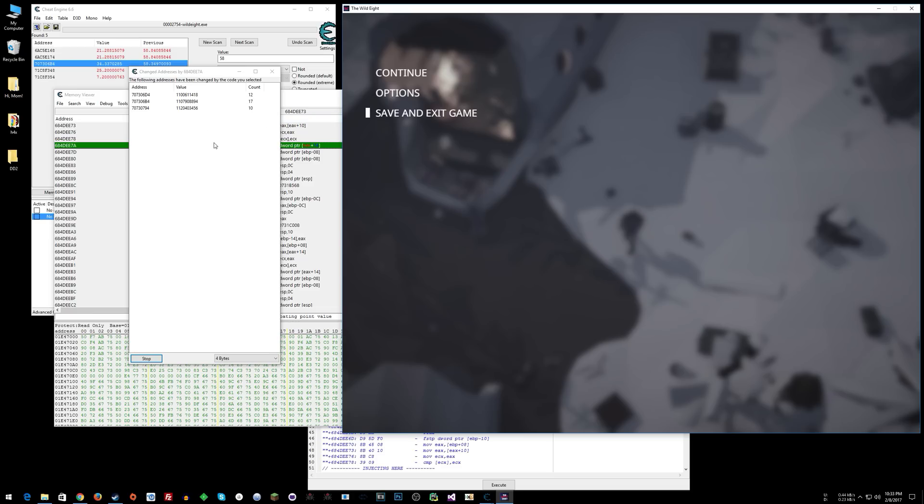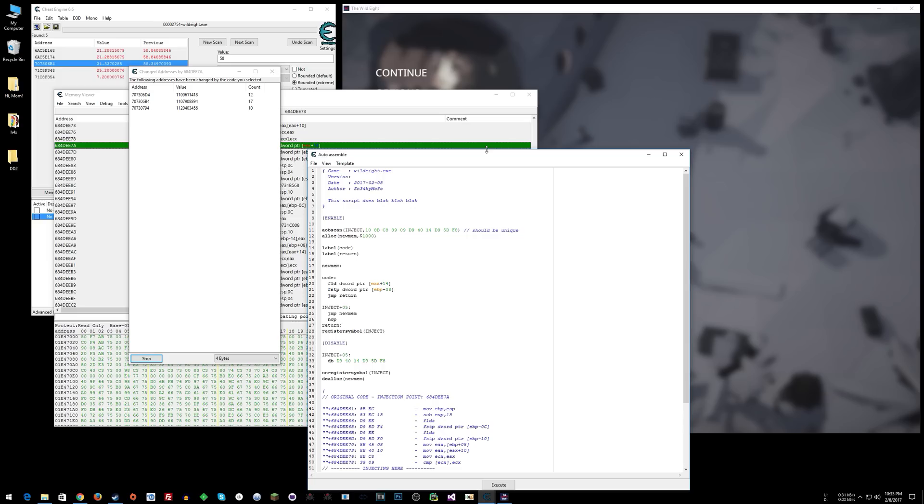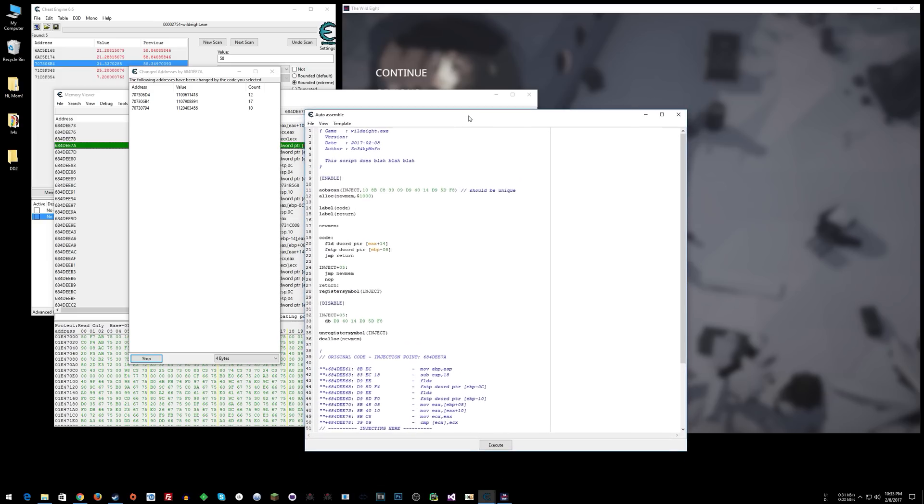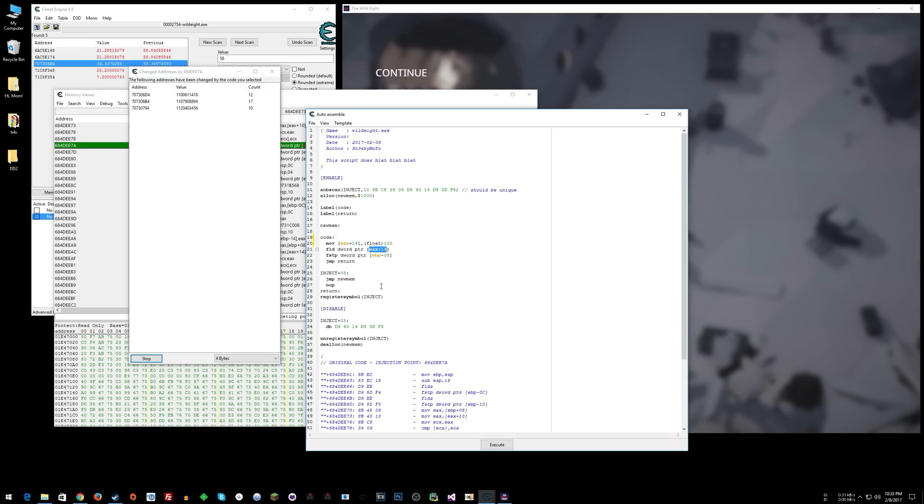What we want to do right here is just move into EAX+14, float 100. We're just going to move a value of 100 into that address, and then it's going to take that and do everything else it does normally. Now we can assign to current cheat table and close this.